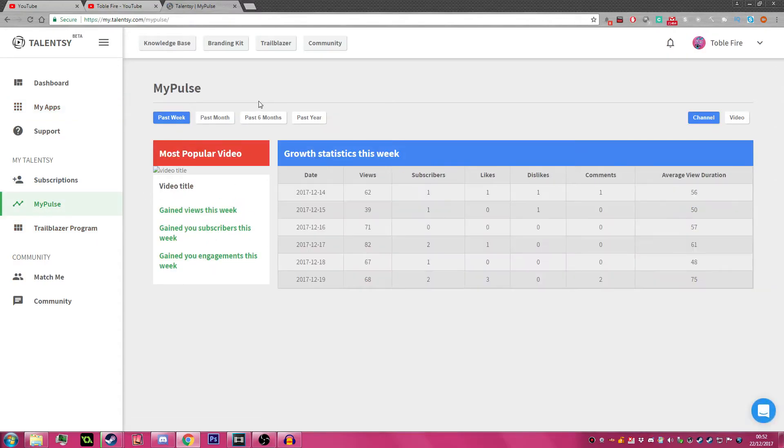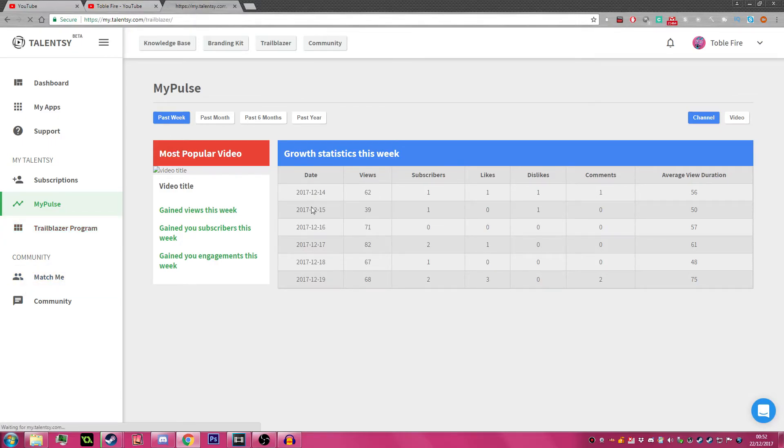MyPulse shows you your view stats from the past week or past year.